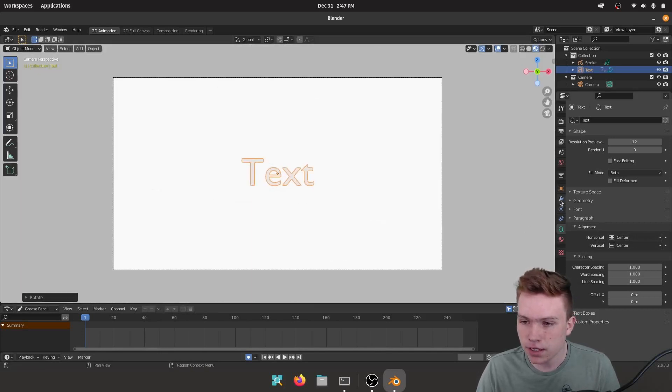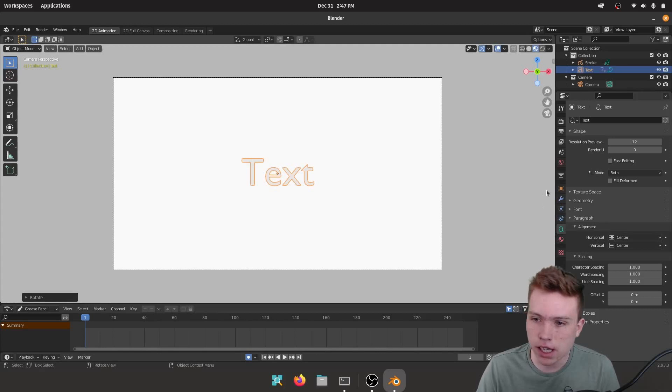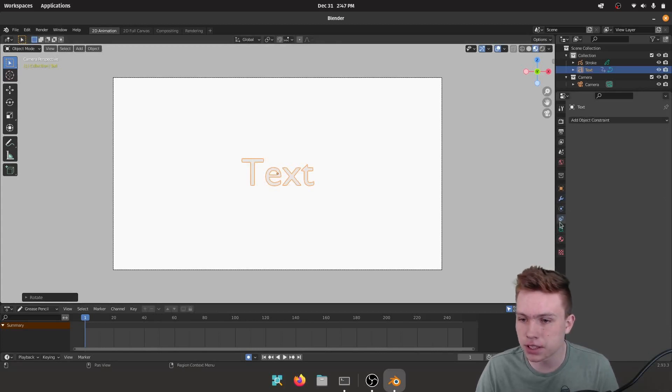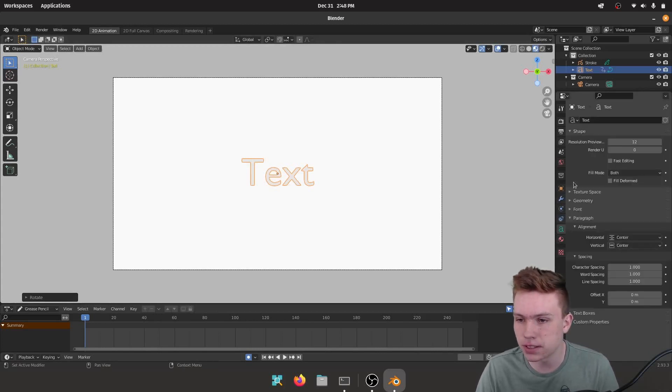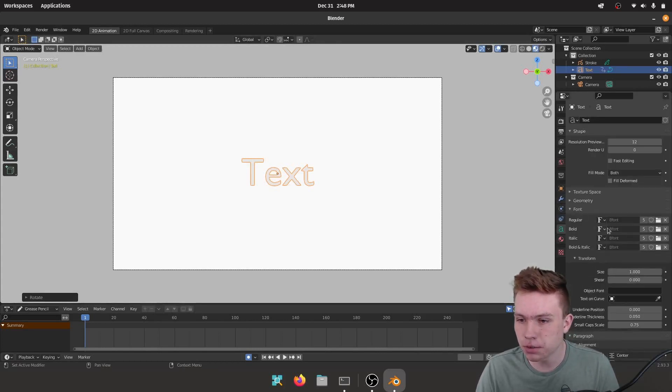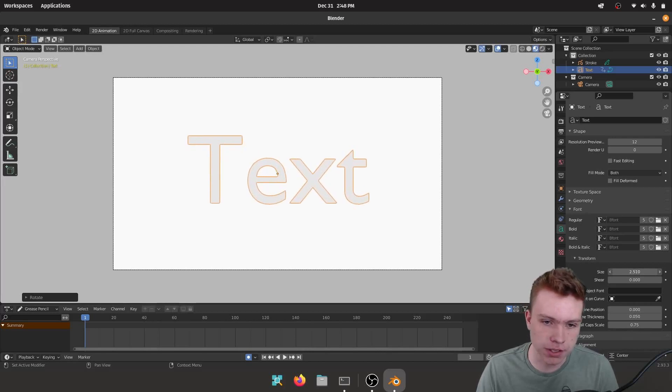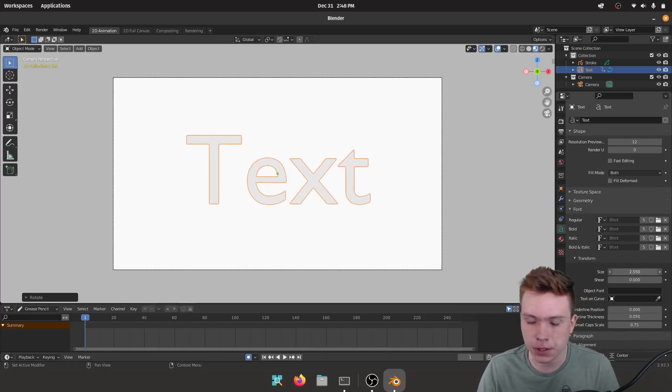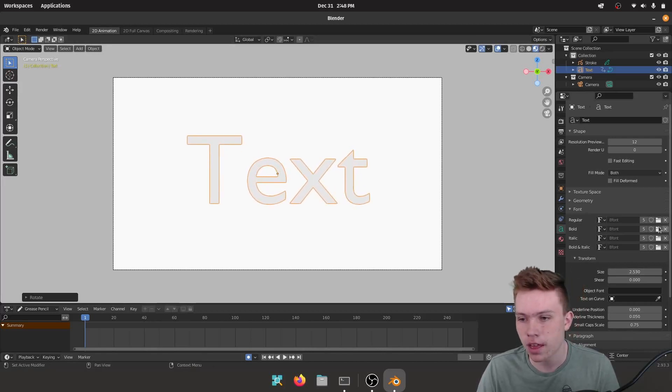And I'm gonna scale this up. I think this is a little too small so we'll go to our Font and we're gonna turn up the size however you like. I think this is pretty good.